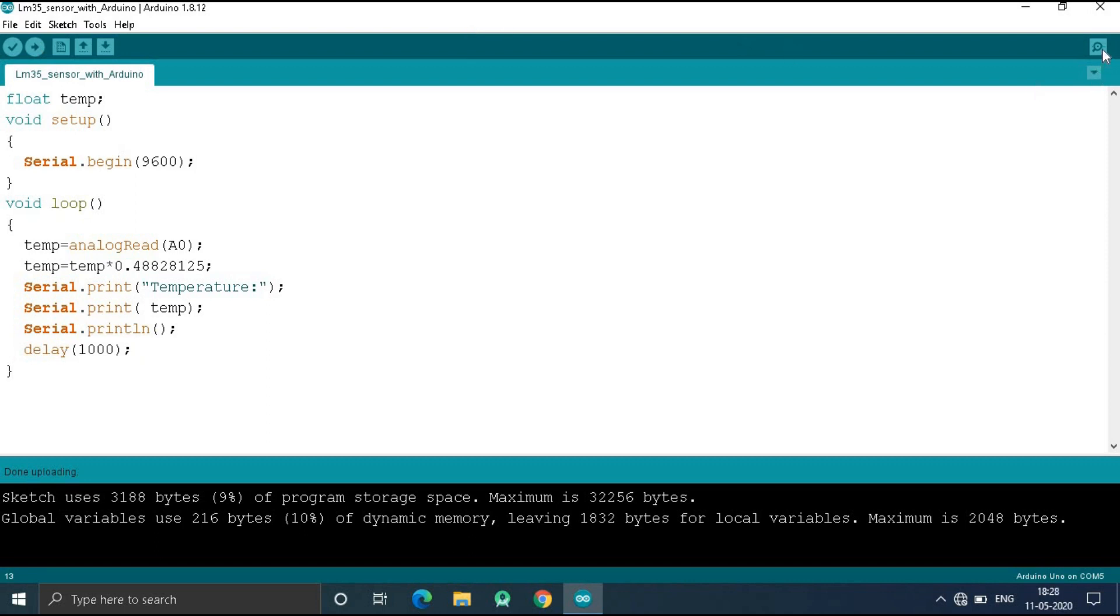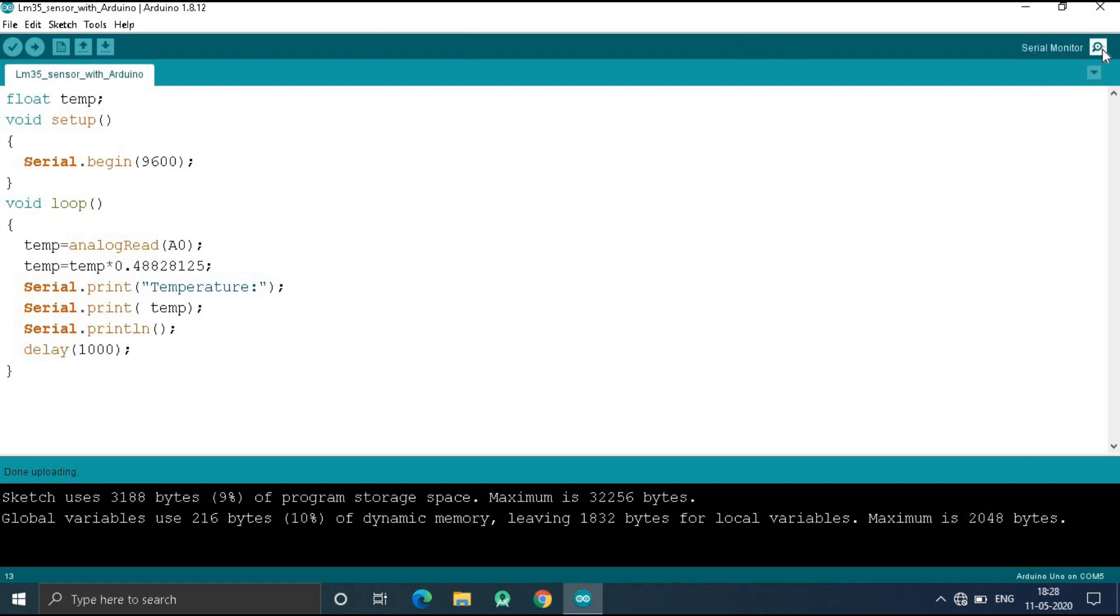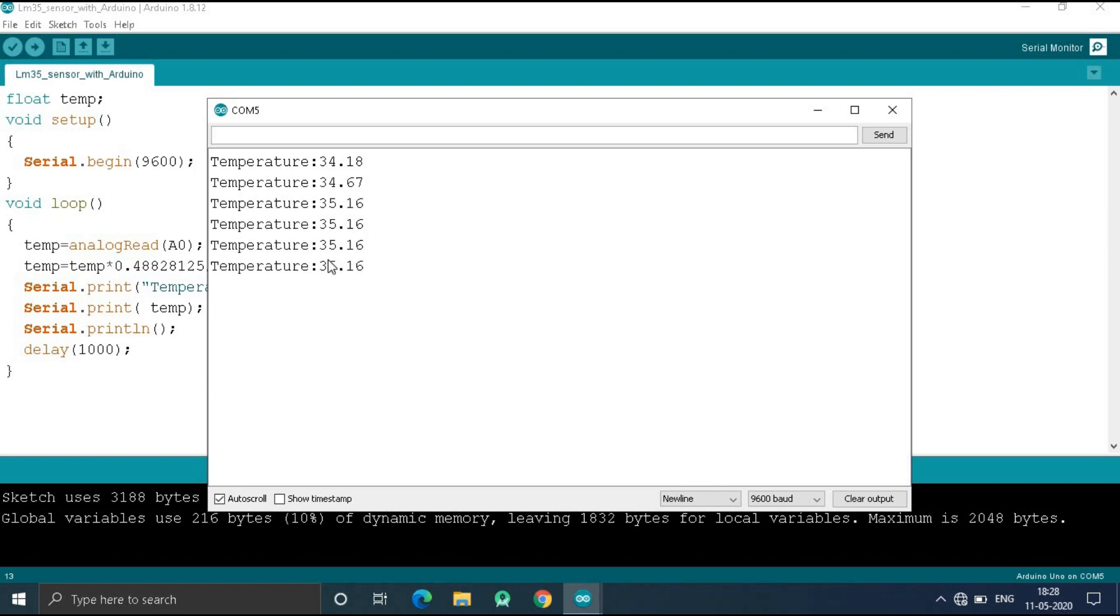Now I am going to open my serial monitor. Here you can see this is the temperature which is 34 degrees Celsius or 35 degrees Celsius.